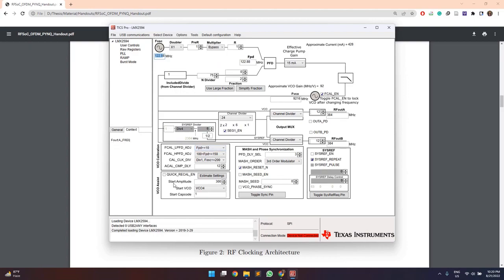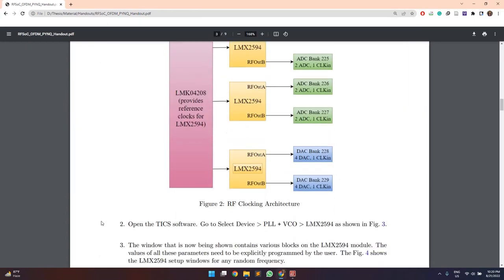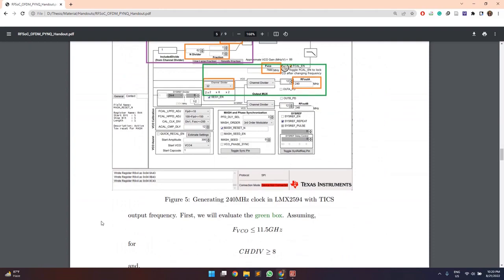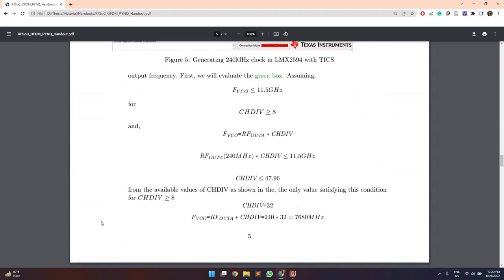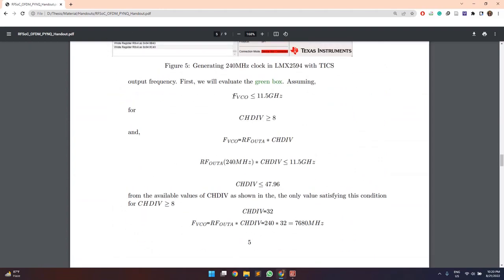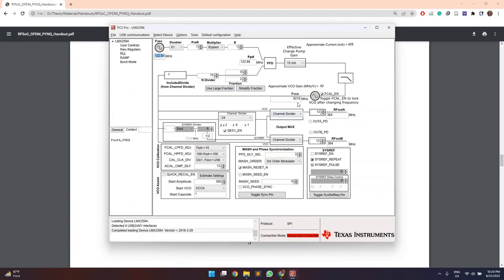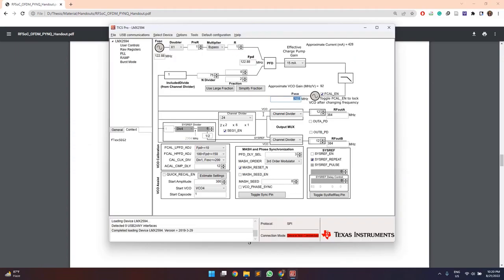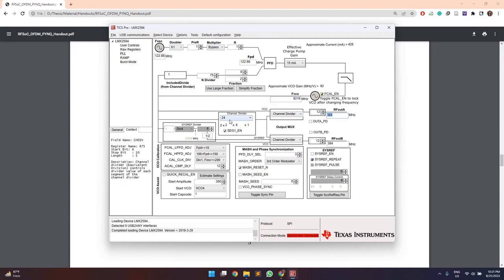So we have one condition known to us that it can be referred from the PINK handout itself that for F visio frequency less than 11.5 GHz, the channel division value should be greater than equal to 8. And besides, we know that F visio frequency is a product of RF output frequency and the channel divider value.